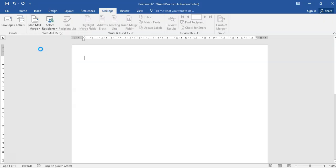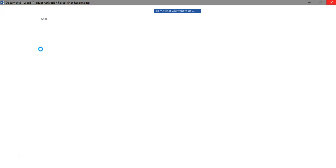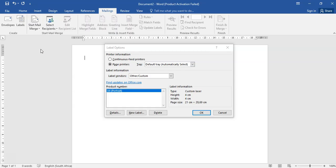A nice thing about the Microsoft label vendor is you are able to customize your label. Now I would advise using the Microsoft option only if you cannot find what you are looking for by using the A1 label vendor.